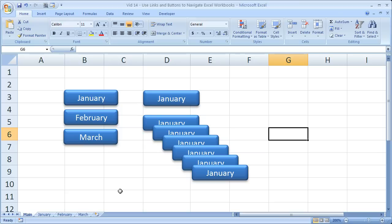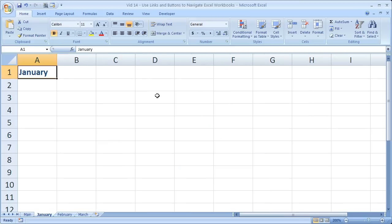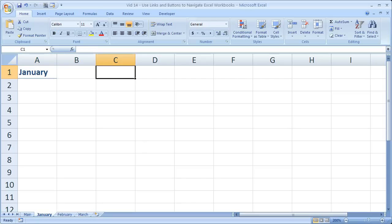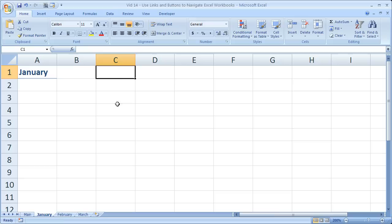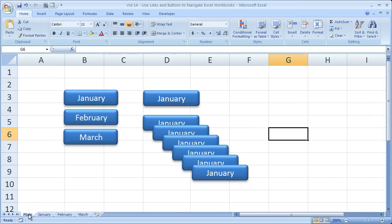And if you wanted to make it even easier to use, what you would do is on every individual tab, you would have another button that says back to main, the main tab, or you would have a button for every month listed on every tab. So you could click to every month depending on where you were, or no matter where you were in the worksheet.